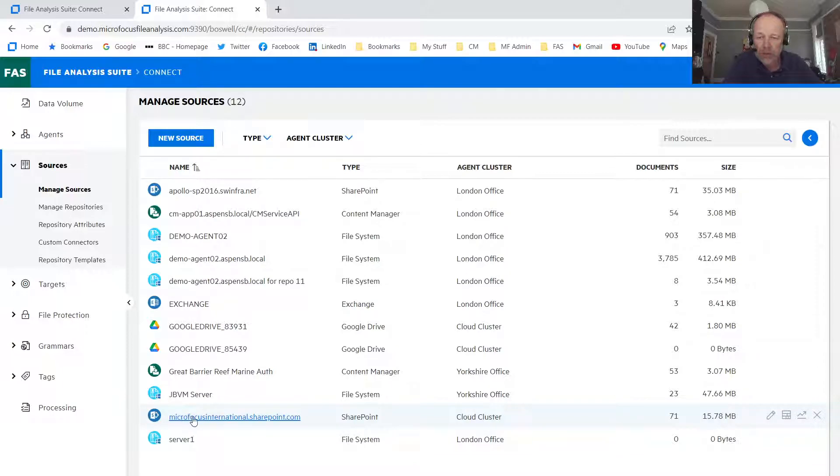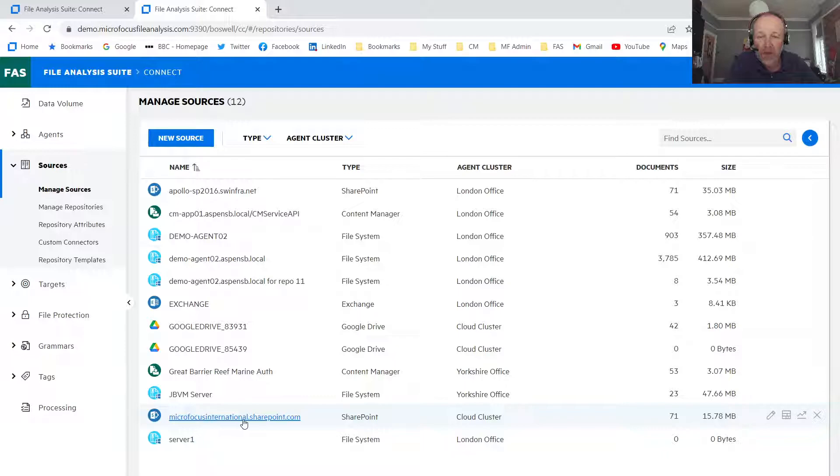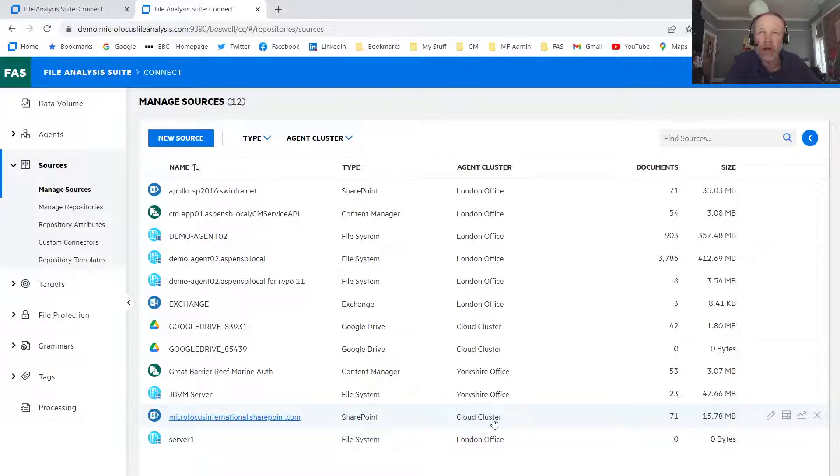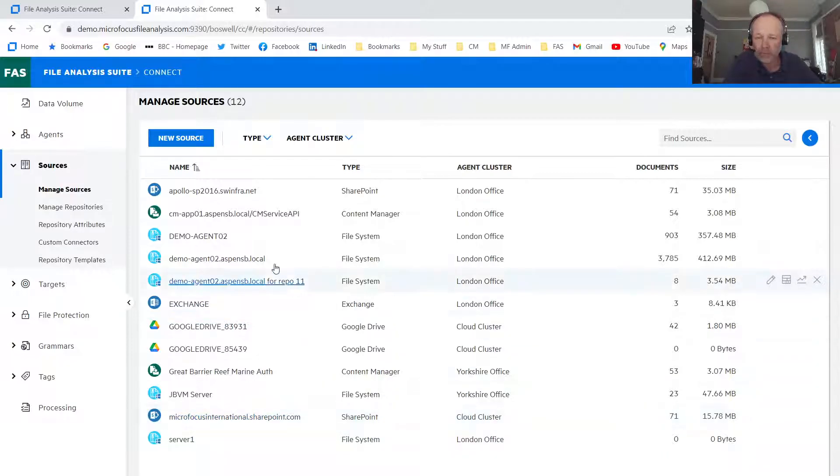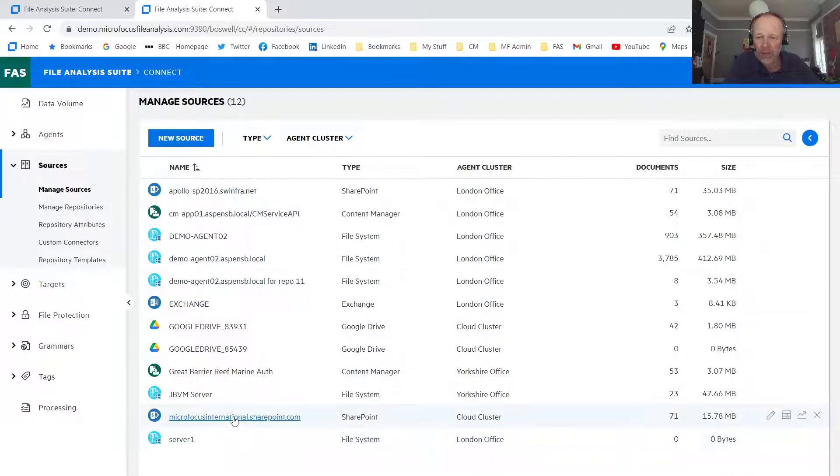So this one that we're going to do today, we're going to look at some data that's in the Microfocus SharePoint collection area, and we're using the cloud cluster. So we're using cloud-to-cloud connectivity to analyze this data. So these are the sources of data I have in my system.